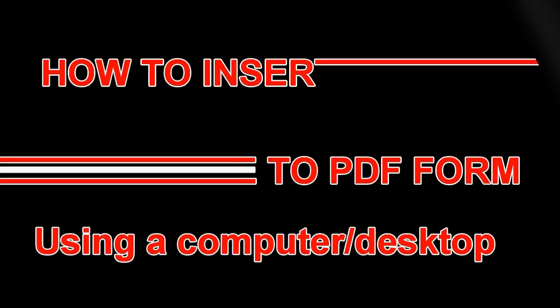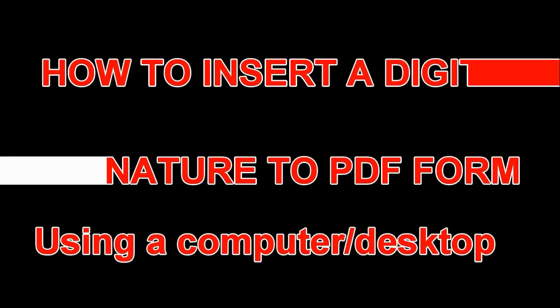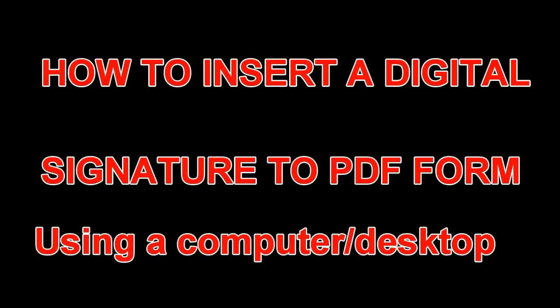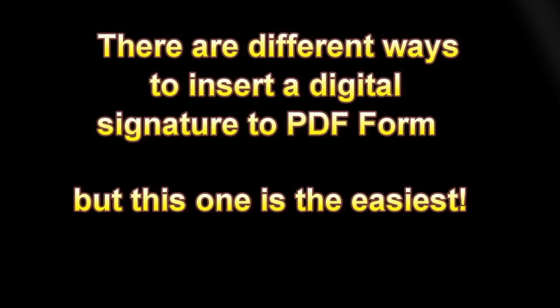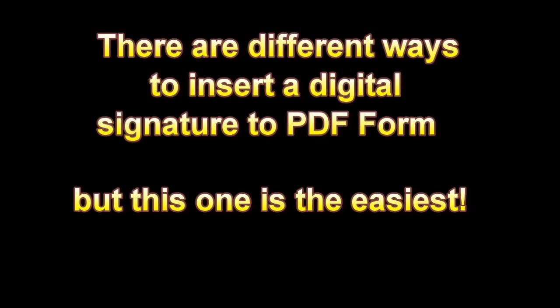How to insert a digital signature to PDF form using a computer or desktop. There are different ways to insert a digital signature to PDF form. You can use your tab, you can sign directly to the phone, but this one that I'm going to share with you is the easiest.